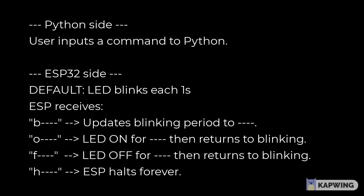By default, the ESP would blink an LED with a frequency of one hertz. If the ESP receives a B, it would decode the four digit number following that letter and update the blinking period to that value.